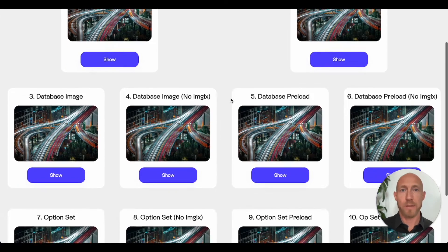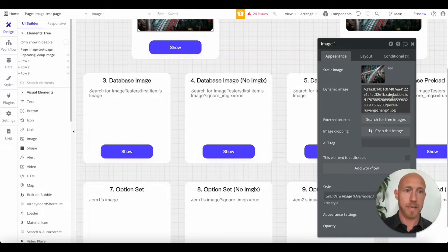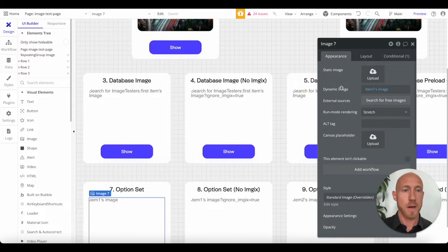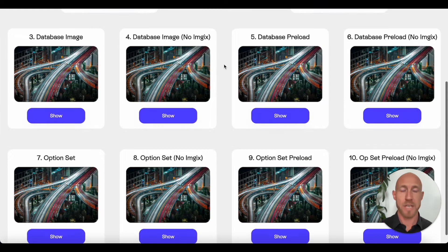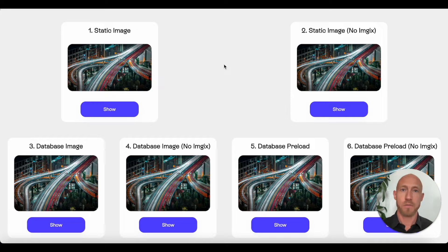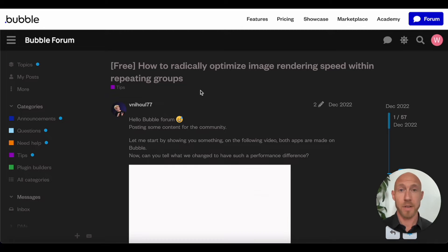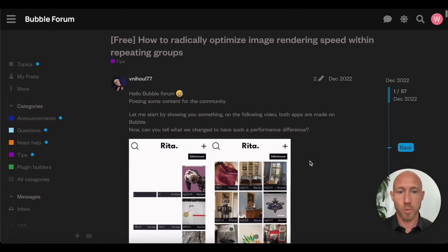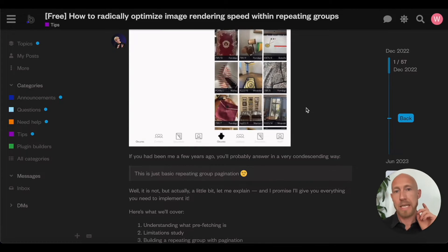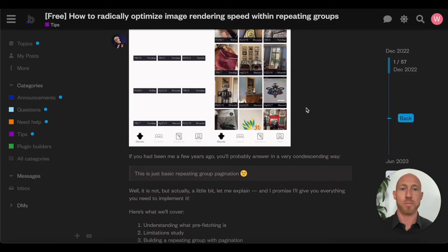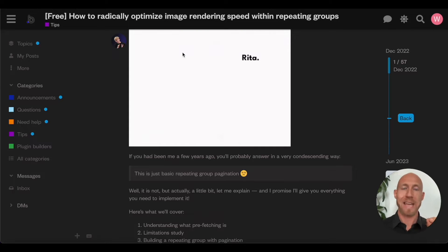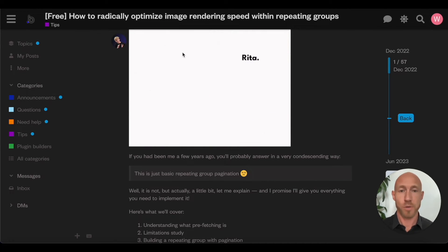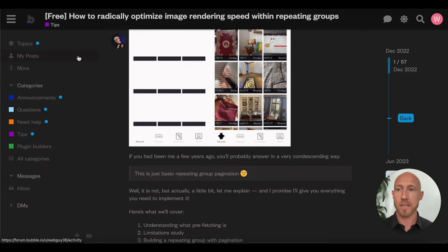After a thorough investigation of ways to bring images onto the page in Bubble — including static images, database images, ignoring imgix (Bubble's automatic processor), option sets, and so on — the solution we're going to present here actually comes from another Bubbler, Victor. Ni hao — hope I'm saying that right — over from Flusk. Check them out; they're part of the Bubble community for the security side of things. He's presented a really great solution, which we're going to overview in this video and take even a step further.